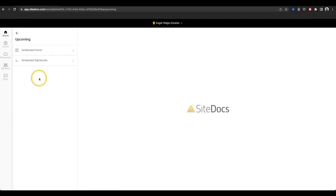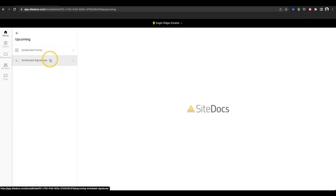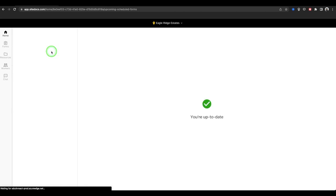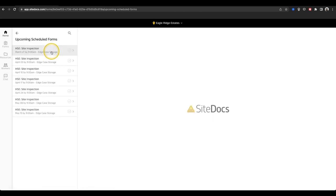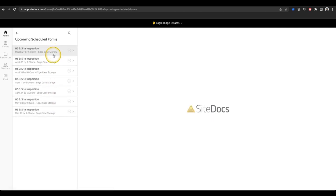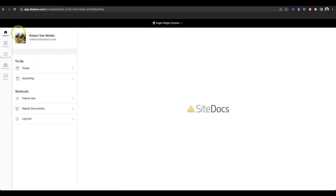Next is Upcoming. This section holds all scheduled forms and signatures that are due in the future. If you want to get a head start on upcoming items, you can do that here.